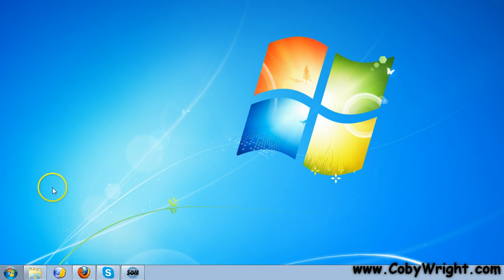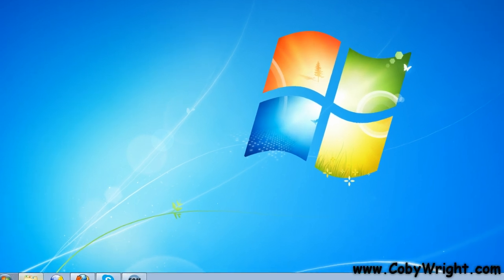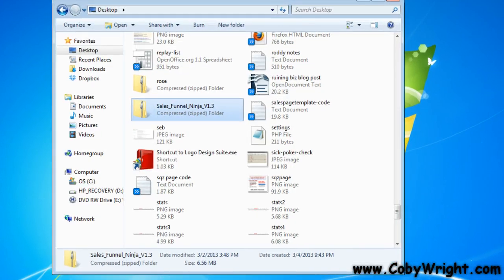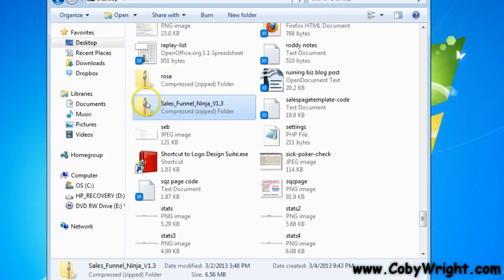The first thing that you need to do after you've downloaded the software is go and locate the area where you downloaded it. In my case, I've saved it to my desktop.